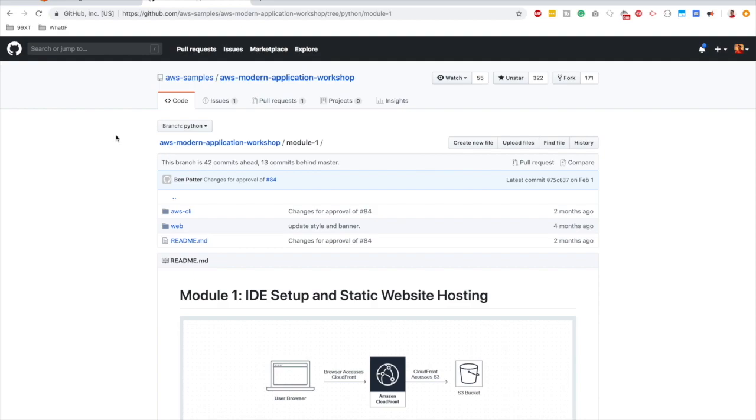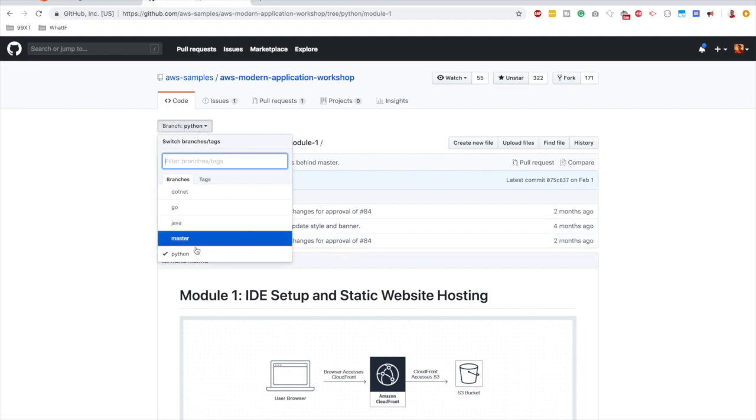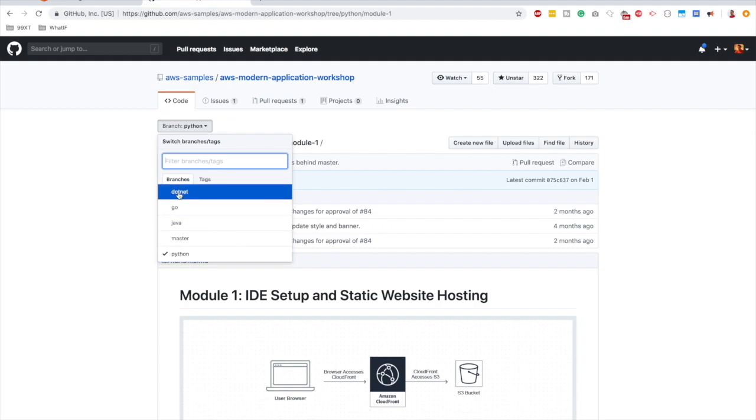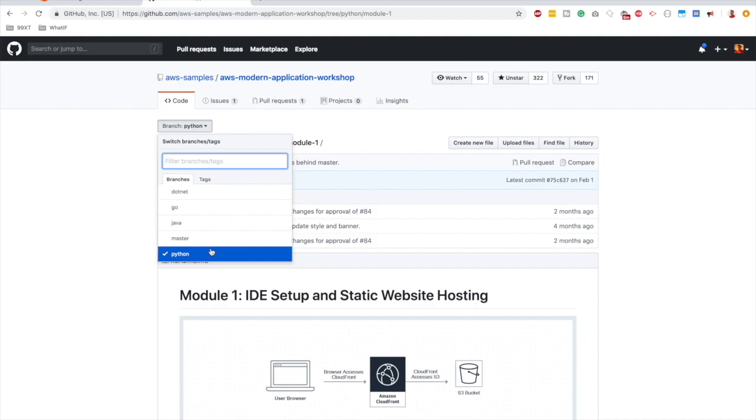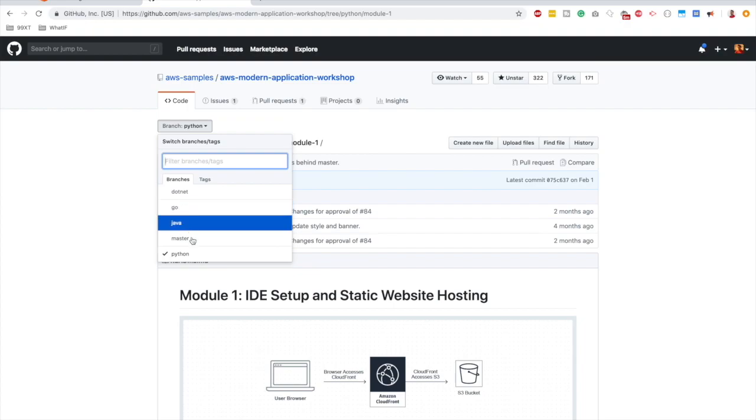So this is the reference I mentioned in the introduction video. It's a GitHub repo called AWS Modern Application Workshop. This is provided by AWS itself. Now if you can see, I am on the branch called Python. So the implementation is based on Python. If you want to go for .NET, Go, or Java, you can select the corresponding branch. But if you want to follow along with this series, stick with Python because implementation steps vary depending upon the language that you will use.